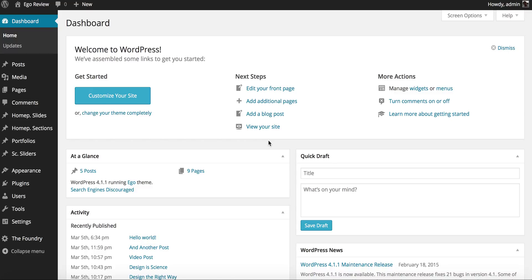Welcome! This is another tutorial for Ego WordPress, and in this tutorial I'm going to show how to set up the homepage slider. Now if you have imported the demo content, then the homepage slider will be set up for you — you only need to replace the images with your own. But in this tutorial we're going to try to set it up from scratch, so we assume that you've not imported the demo content.